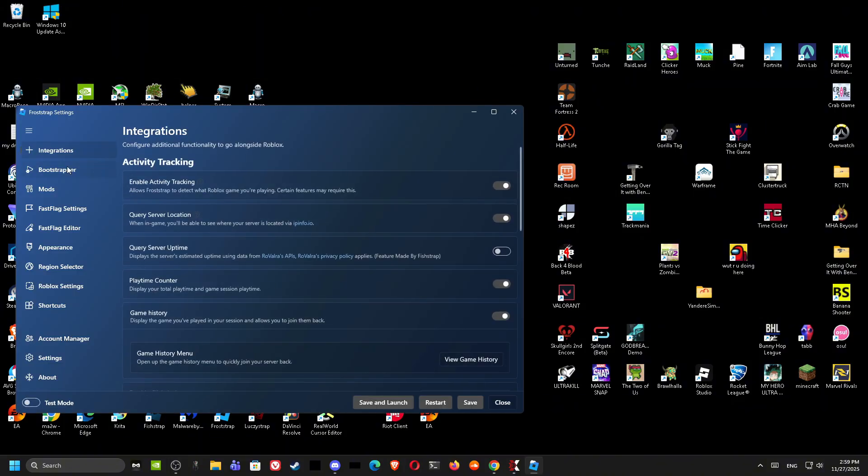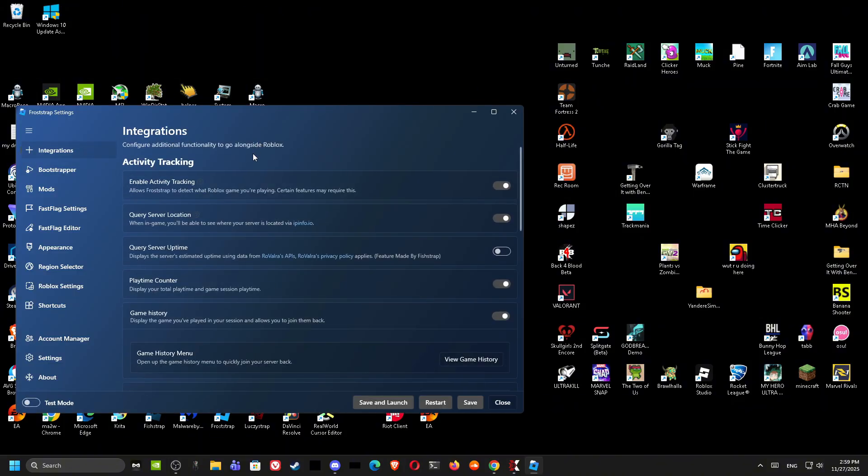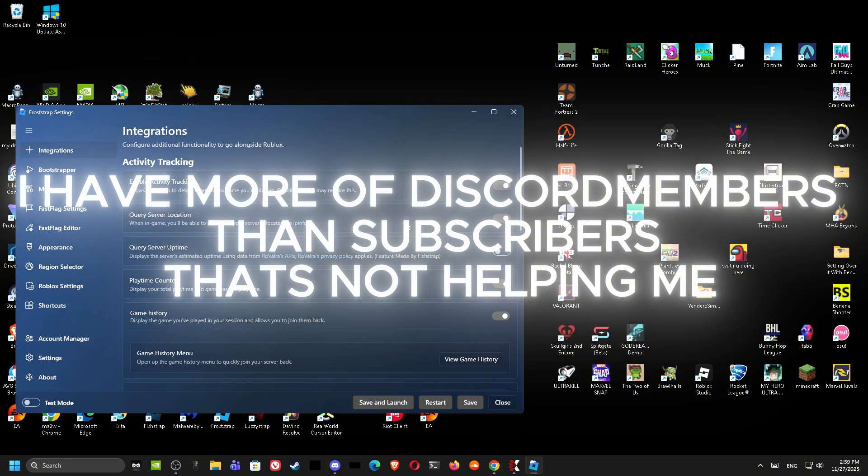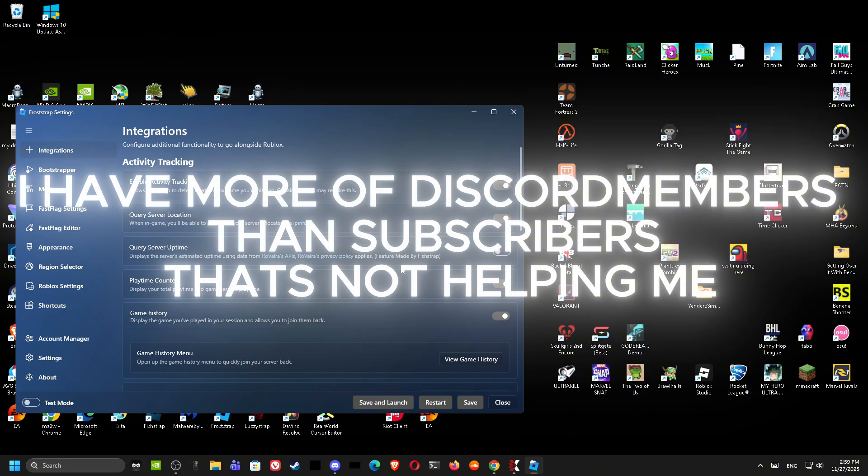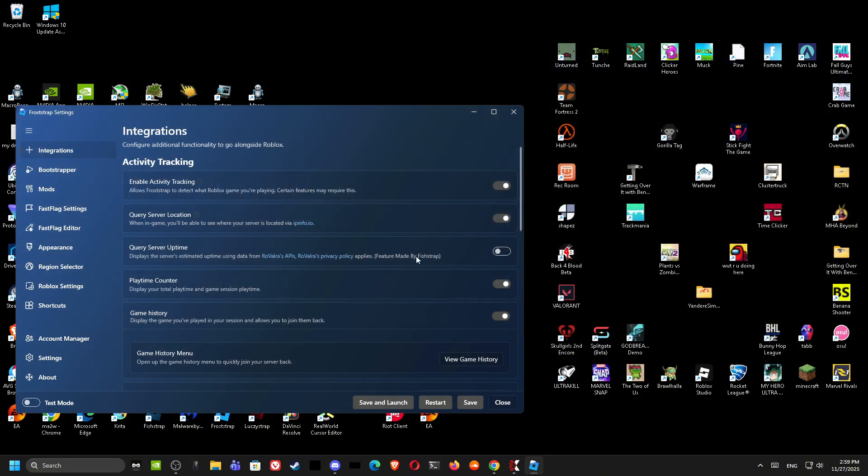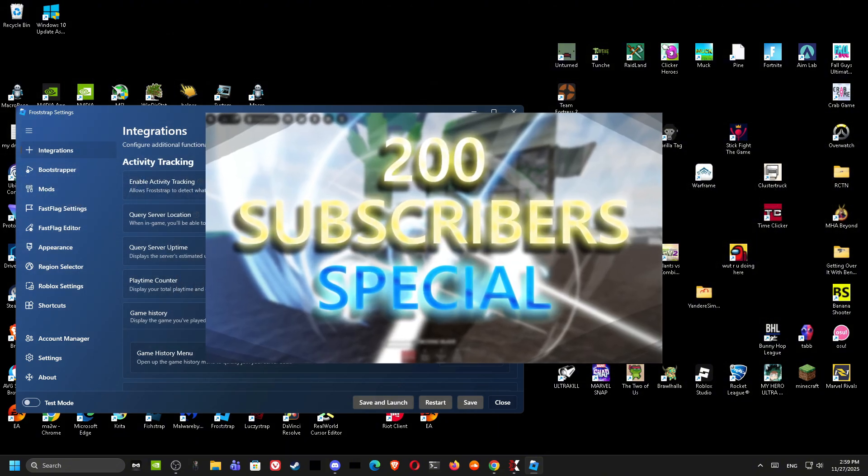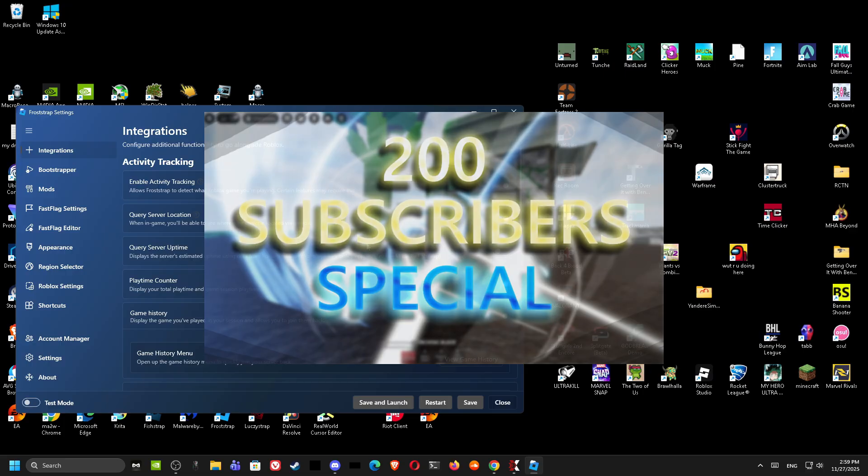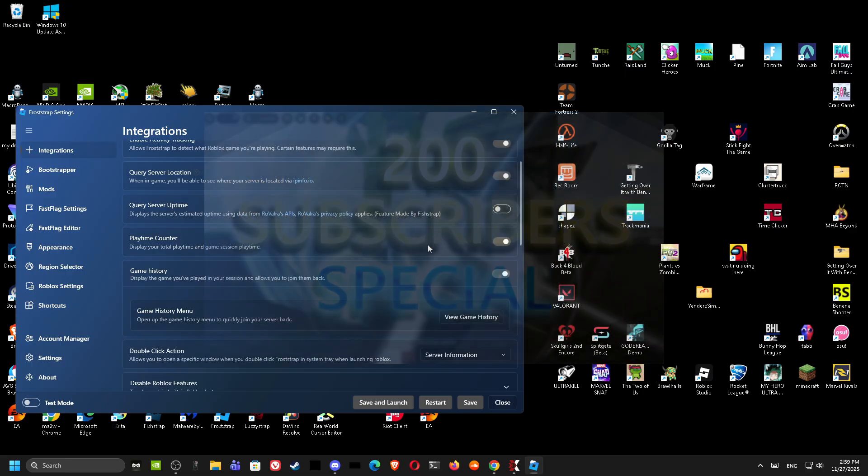First thing you want to do is go to Integrations. If you want to download this all on the Discord, make sure to subscribe before joining the Discord. I have more Discord members. By the way, I am doing a giveaway. If you want to join the giveaway, watch the last video before this.